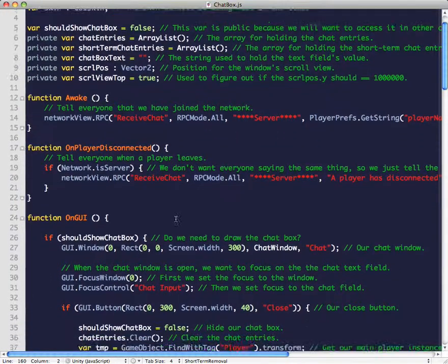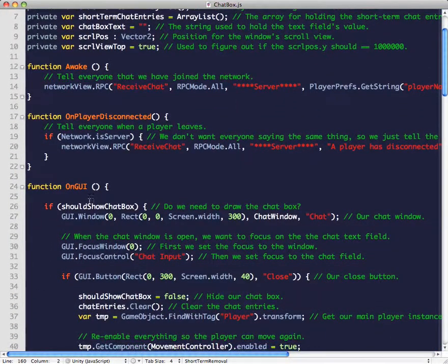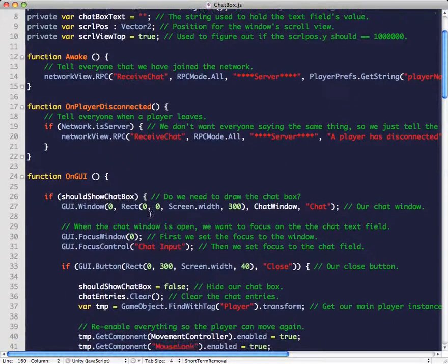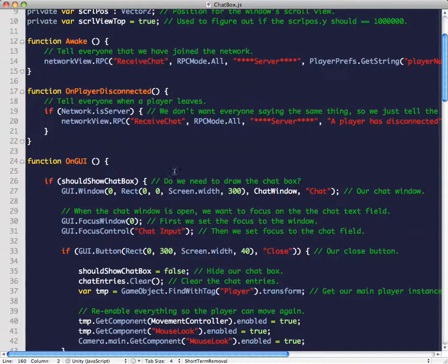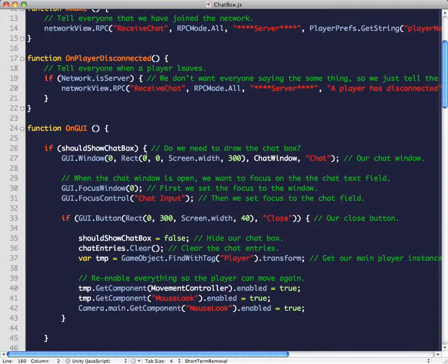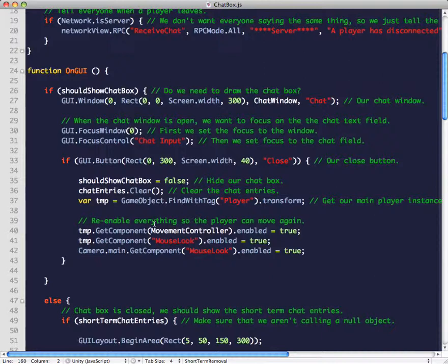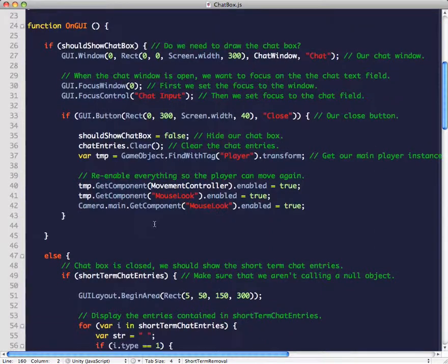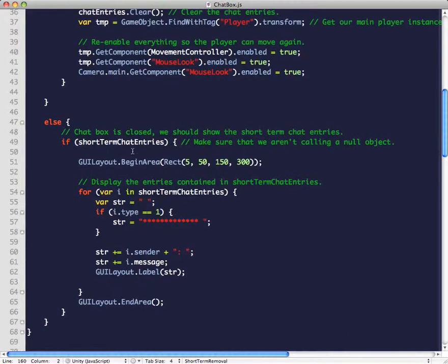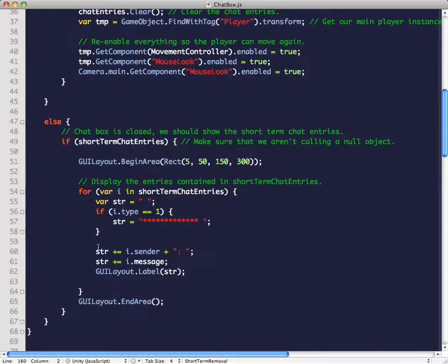Then in the onGUI, we have a variable called should show chat box, and when that's true it'll draw the chat box. When it's false, we draw the latest entries, which are in the short-term chat entries.